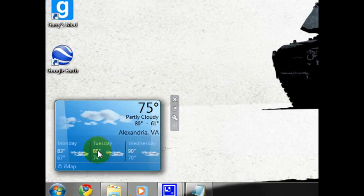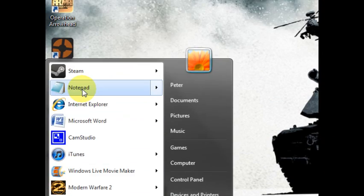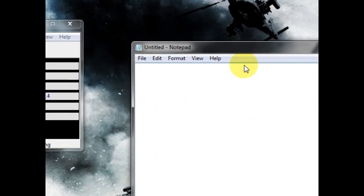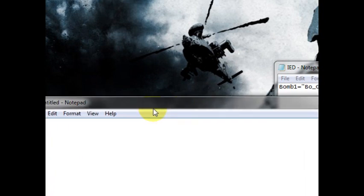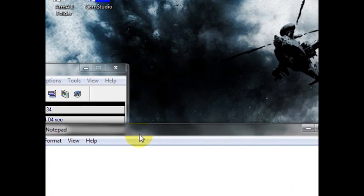So what you're going to want to do is open Notepad and type this in.